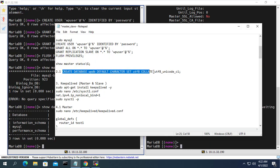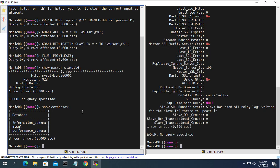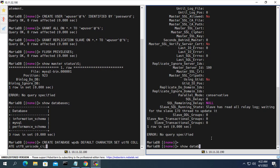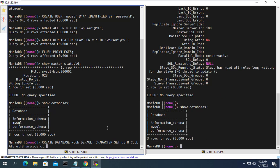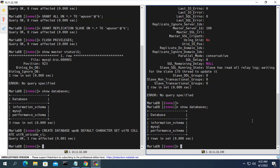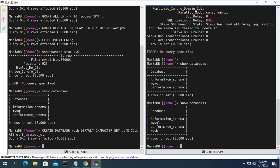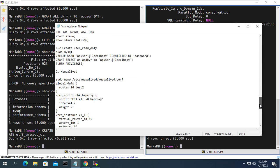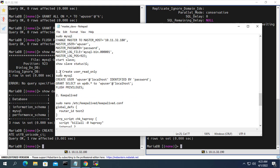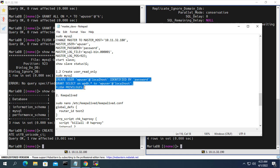On the main server, I create a database for my website and name it 'wpdb'. After creating the database on the primary server, a new database named 'wpdb' also appears on the secondary server. Thus the databases on the two servers have been synchronized with each other, and any changes on the main server will be synchronized to the secondary server.